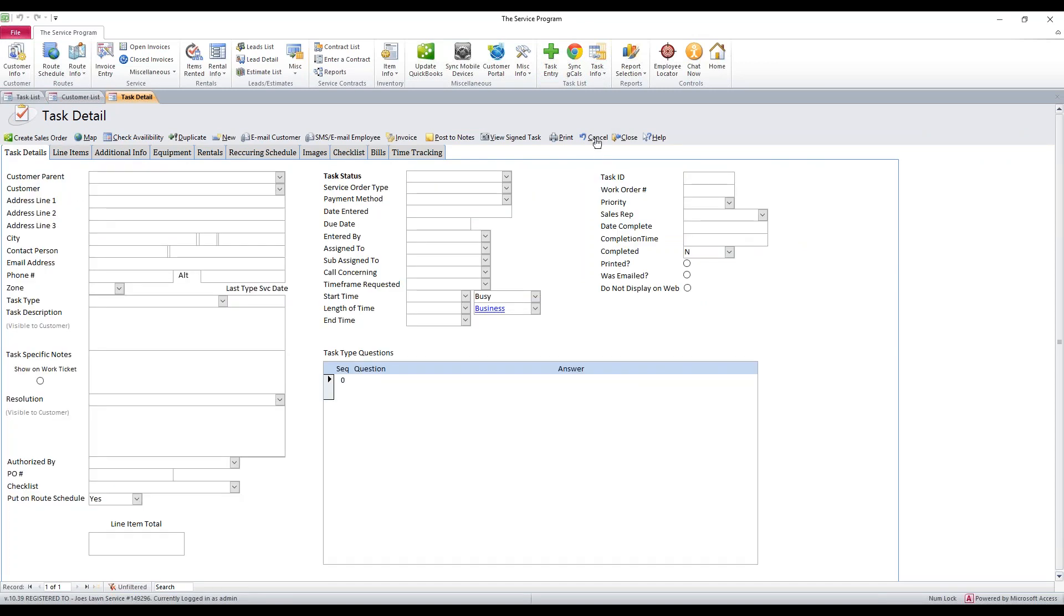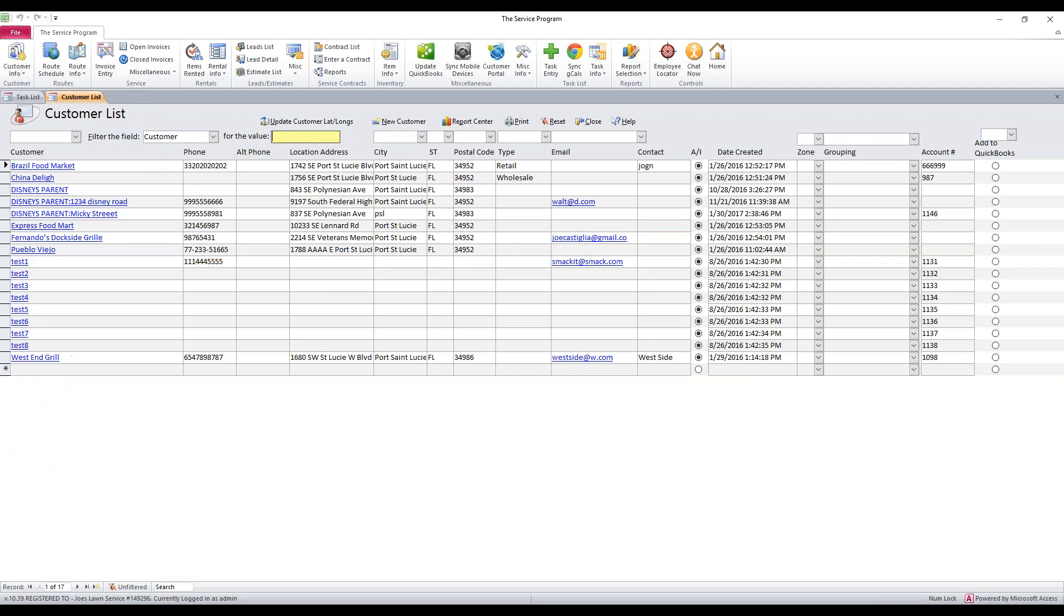Basically, a customer parent would be, an example would be Walmart. Let's say Walmart's got 30 locations in your area and you're doing work for them. You'd want to make Walmart an actual parent in the QuickBooks side, and then you create what they call job sites or sub-customers underneath that parent.